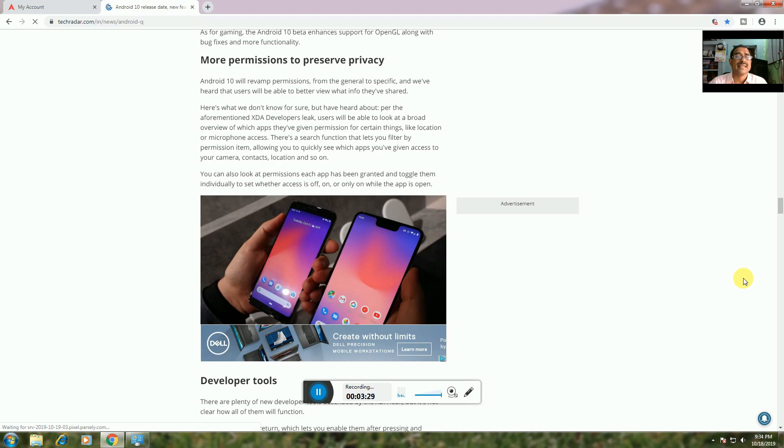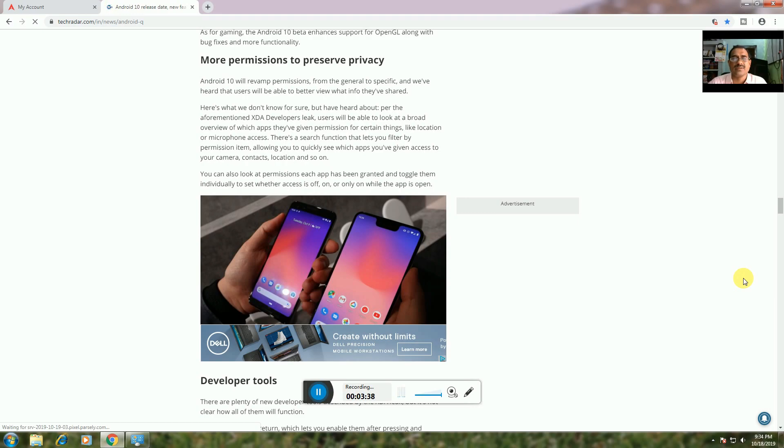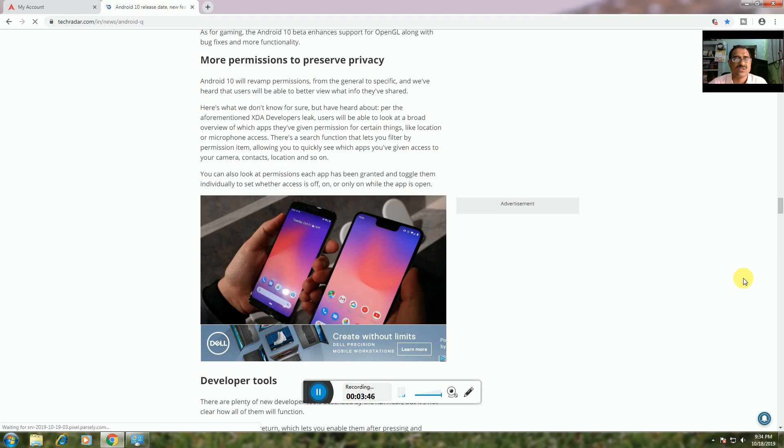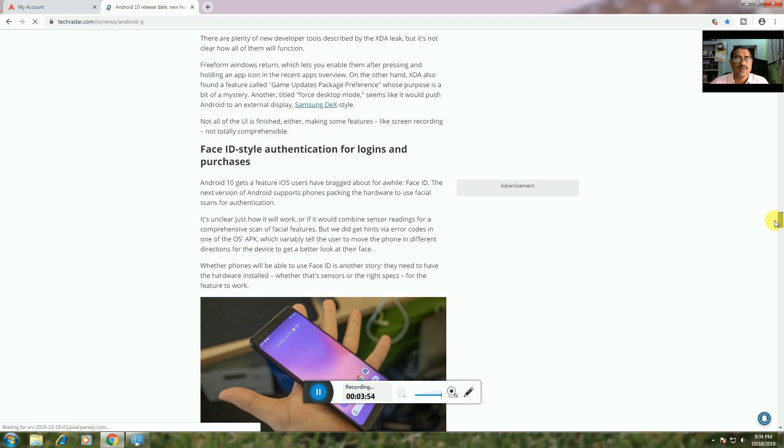More Permissions: Android 10 has more granular permissions, allowing developers to let users control location access more precisely. There's a permission overview where you can quickly see which apps you've given permissions to, like camera access.